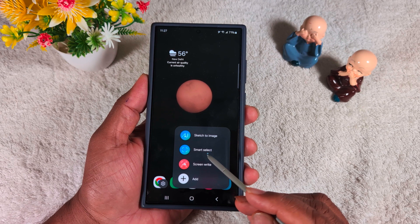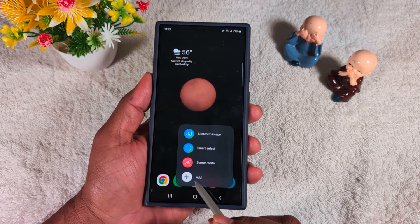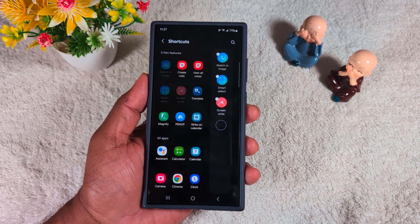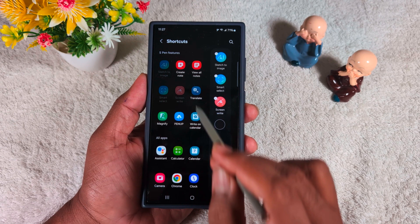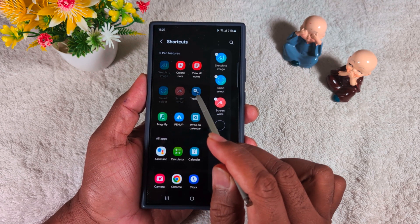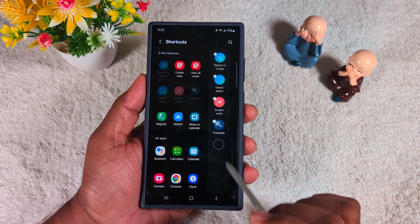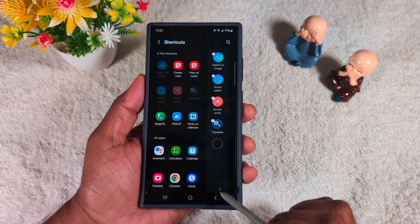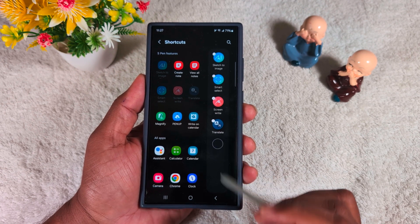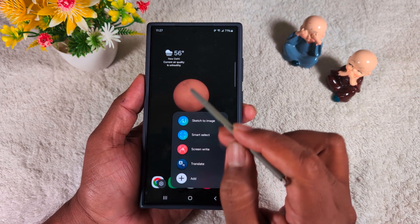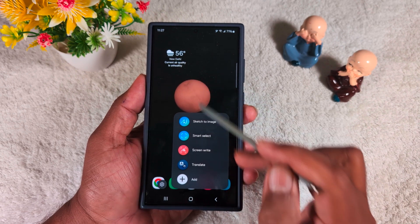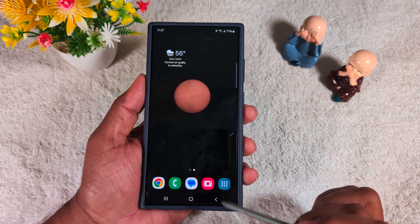You can see options like sketch to image, smart select, and screen write. Tap the Add button to find more options. Here you can see the Translate option — tap on it. This adds Translate to your S Pen Air Command. Go back to the main screen.